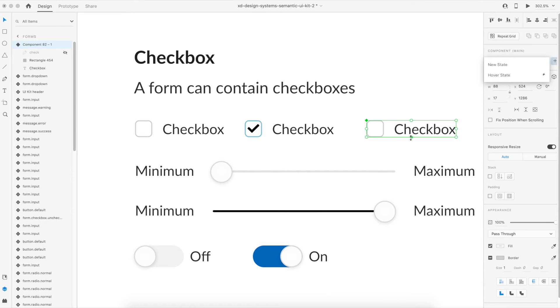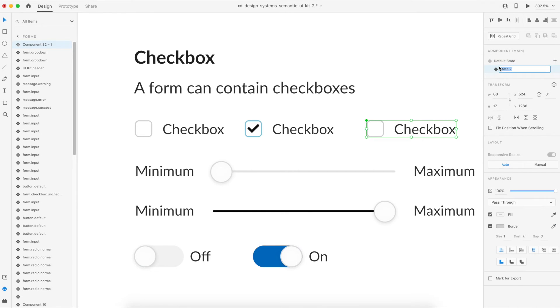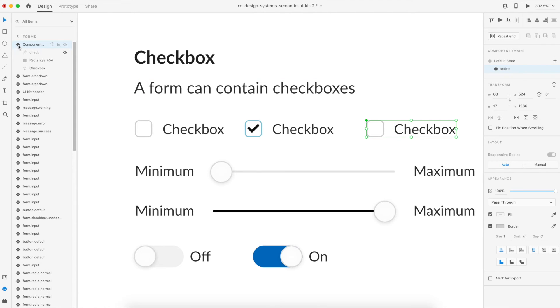But for this example we'll just be doing an active state. So for that what we'll do is we'll click on the new state button and we'll name it active. You can name it anything, this doesn't affect your design actually.